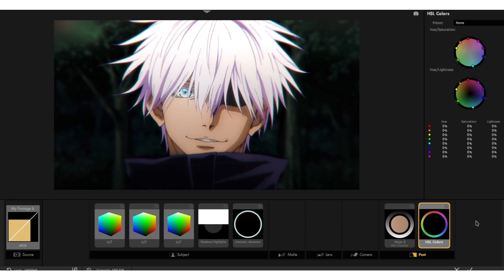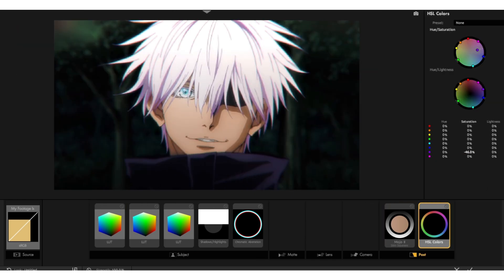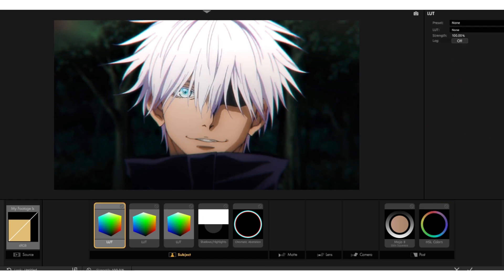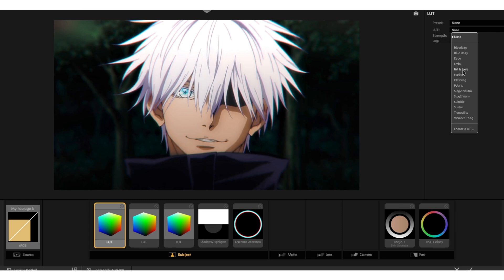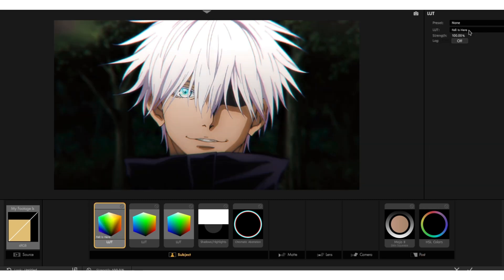Chromatic aberration — I thought that would look cool. Then Mojo again; I picked one of the presets. Here you'll see me desaturate the purple and the pink in his hair. Same as before, I just picked some presets from the LUT and changed its intensity if it was too harsh.